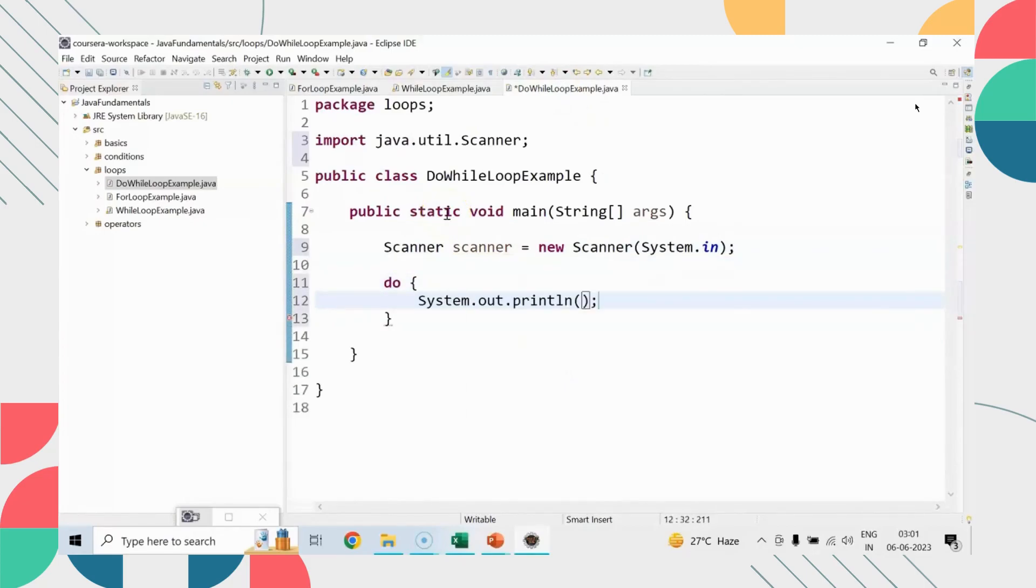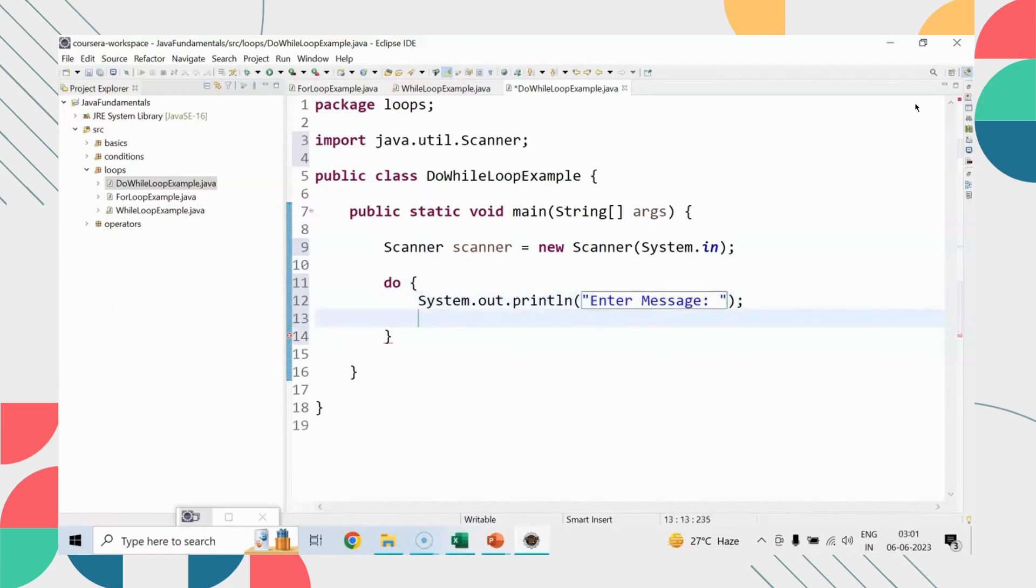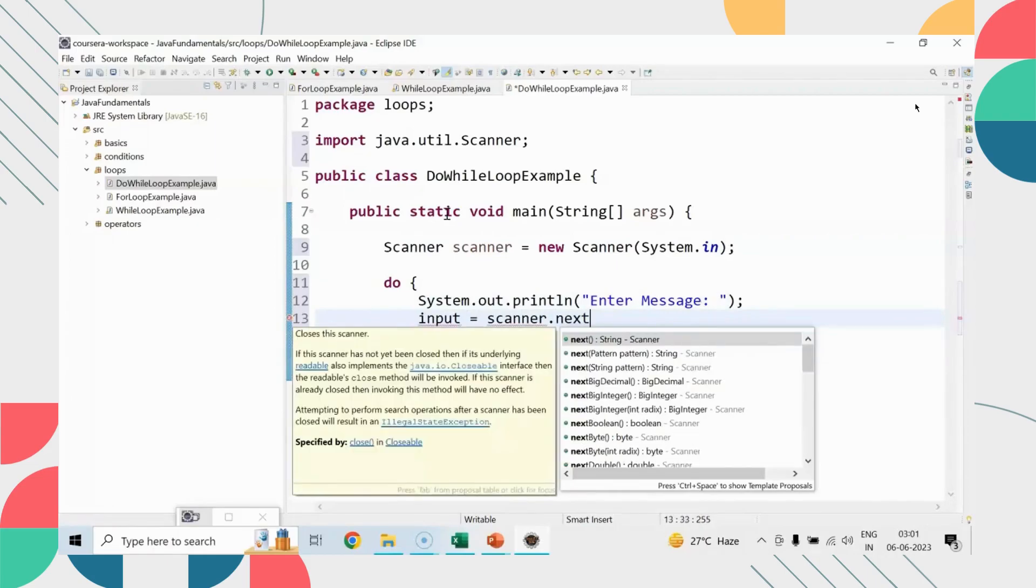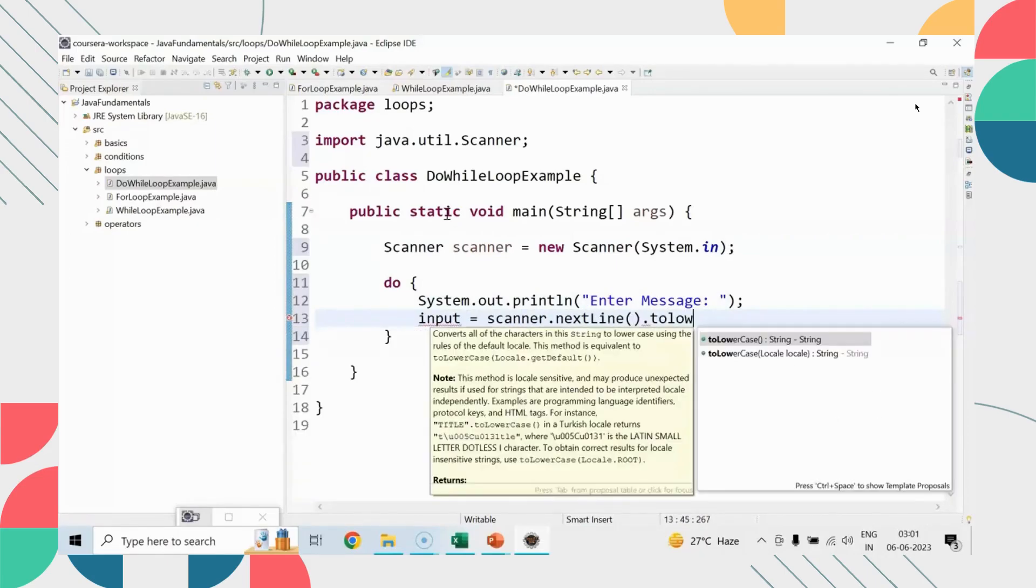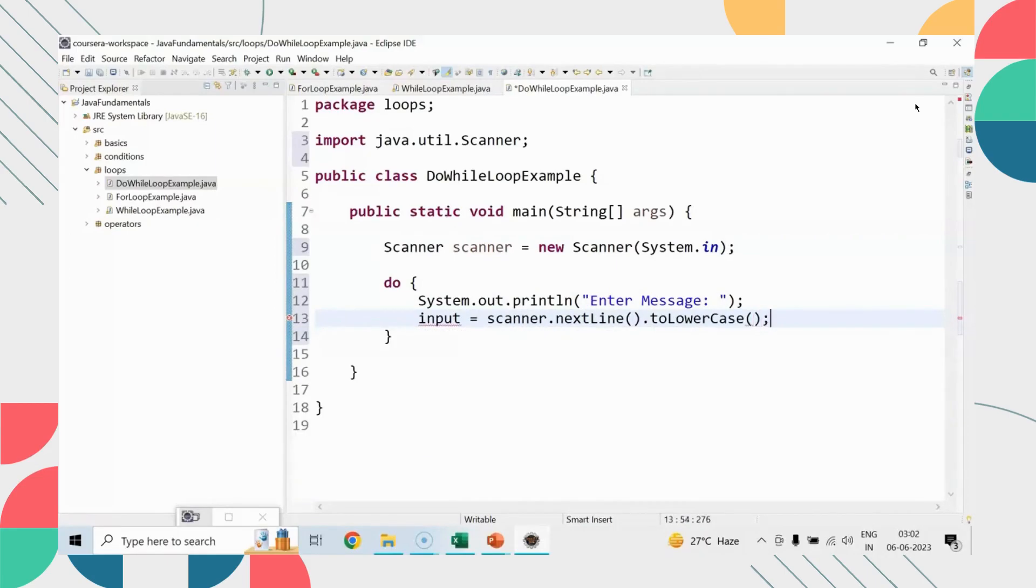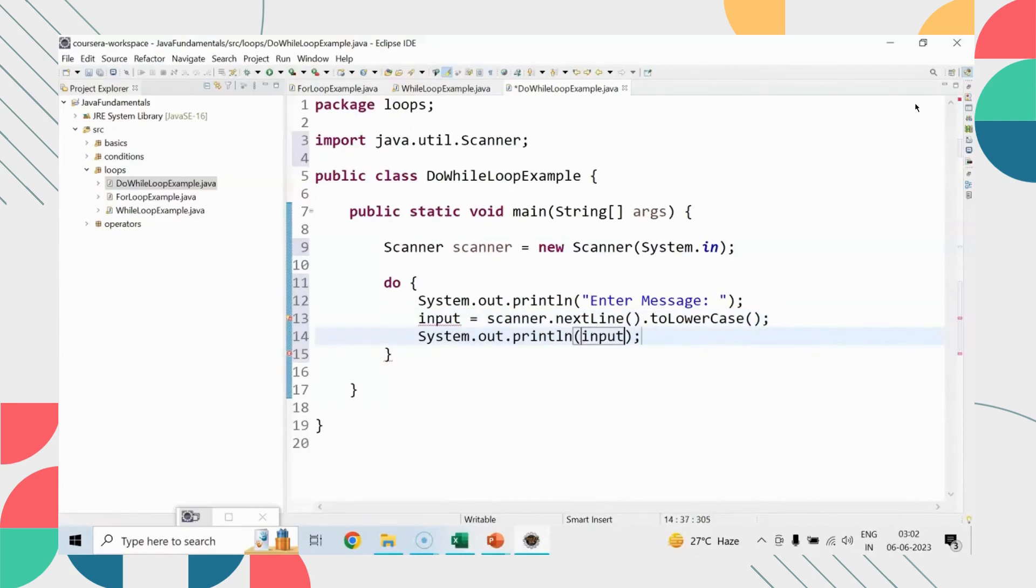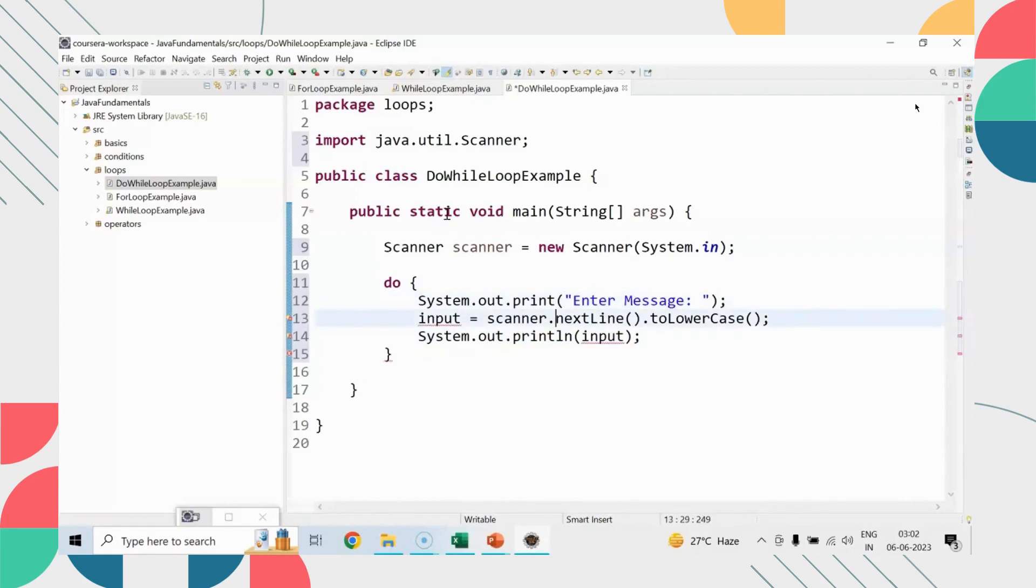I will convert the same case study here. Let me just take up the scanner. Let's say do sysout enter message, input equals to scanner next line, converting into lowercase, sysout whatever input gets entered. This input needs to be declared.